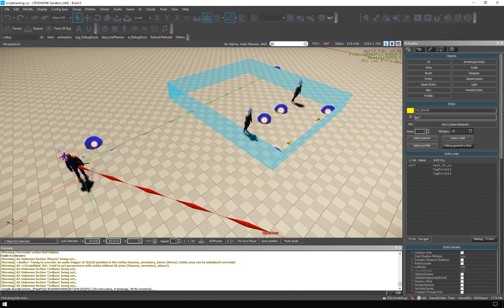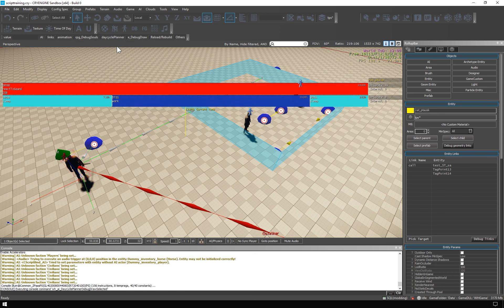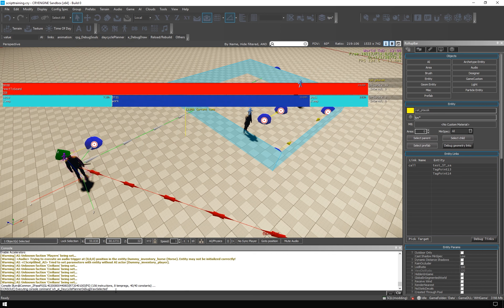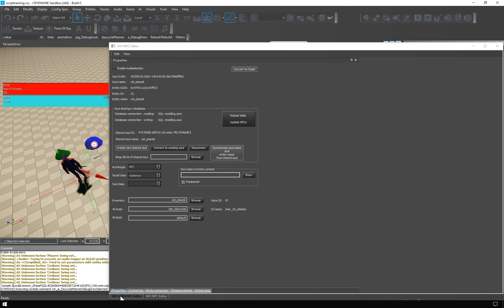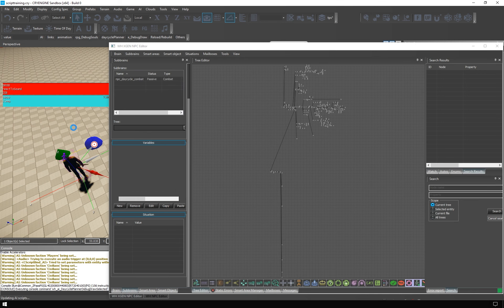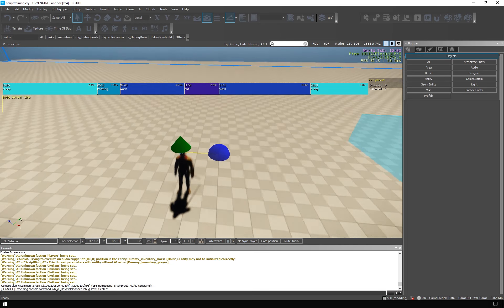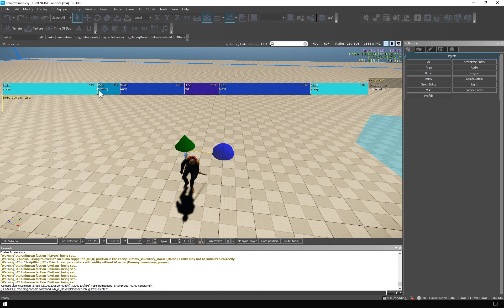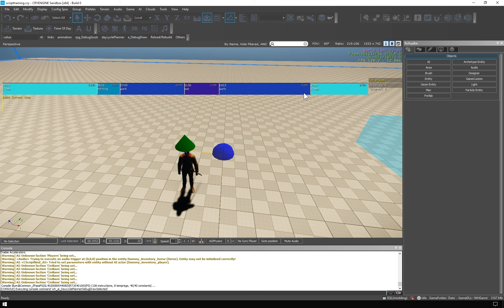You may be wondering what his day cycle looks like. Just reload the AI scripts and it will update. Behold, it's finally something more complicated. Sleep, morning activity, then some work, eat, work some more, and sleep.